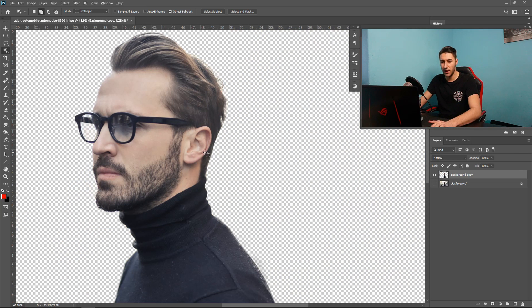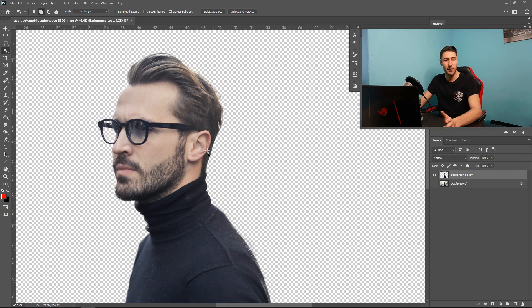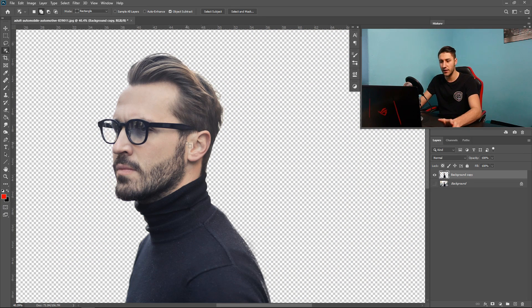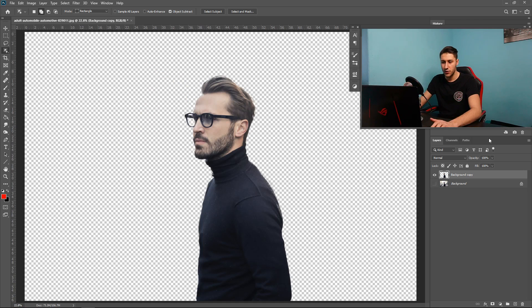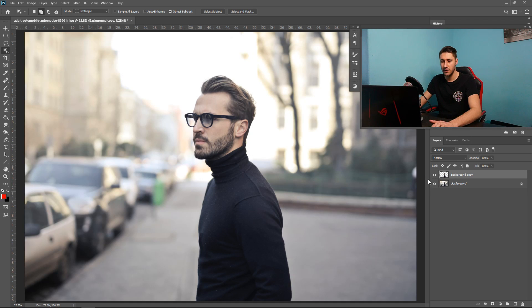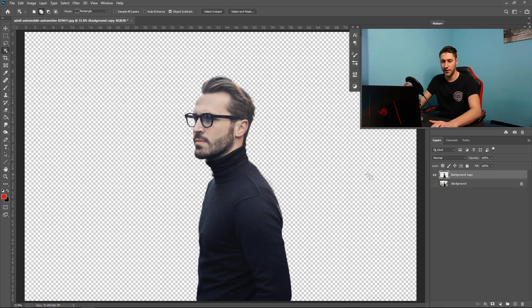And then once you've set it as a new layer you can then go ahead and press ok. And the background will pretty much be masked. So now it's completely gone. You'll still have your original one as you can see underneath it but your new one will be right there.